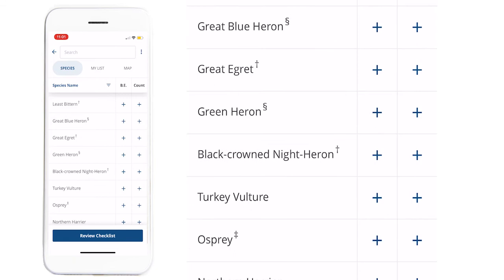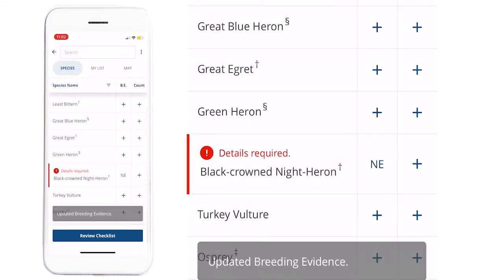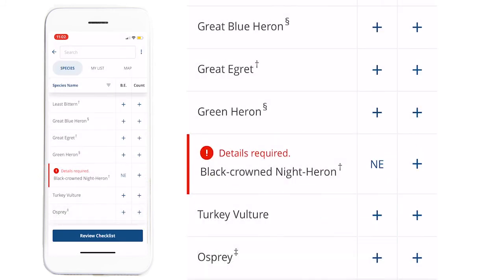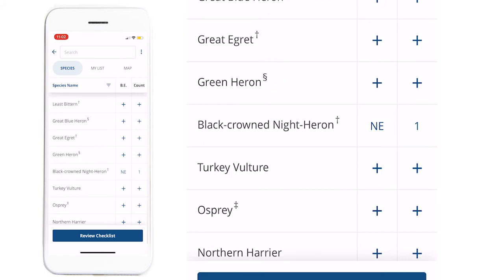NatureCounts will tell you if a species is regionally rare or provincially rare — these species require additional documentation for all records. NatureCounts will also tell you if a species is significant; these species require additional documentation only for records of confirmed breeding.